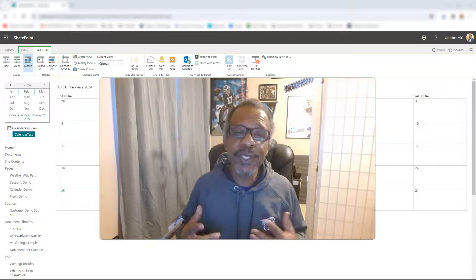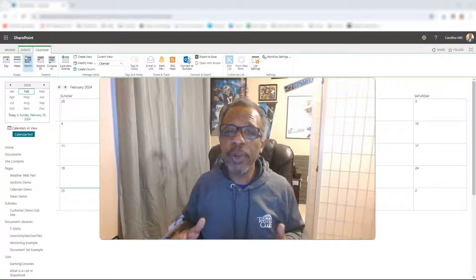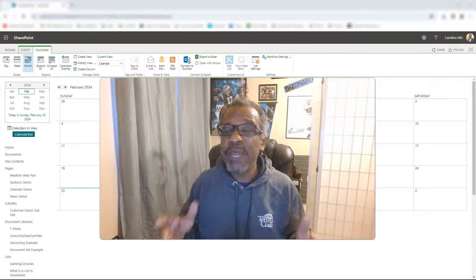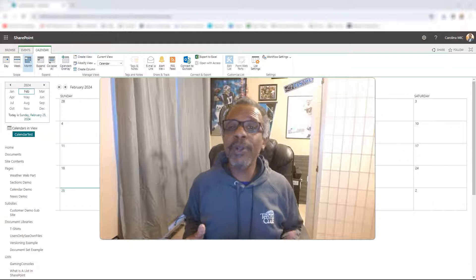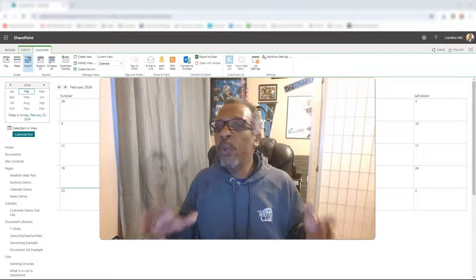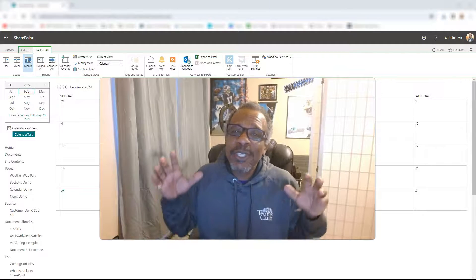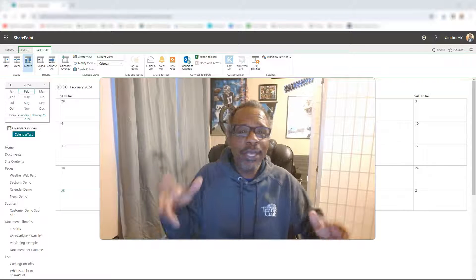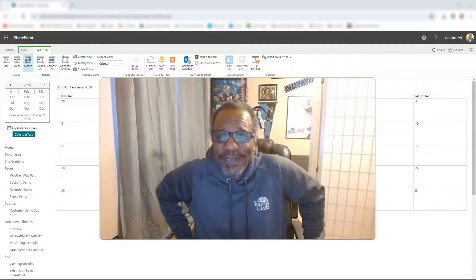What's up everybody, this is Carolina Mike, your host for SharePoint in 60 Seconds, where you get the information you need right up front, and if you want more, stick around for a step-by-step walkthrough. Today we're going to show you just how easy it is to export stuff from a calendar into an Excel spreadsheet. Stick around!